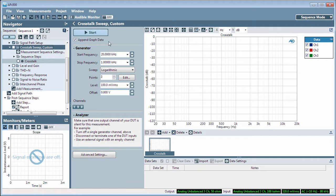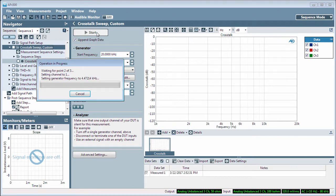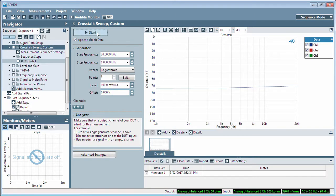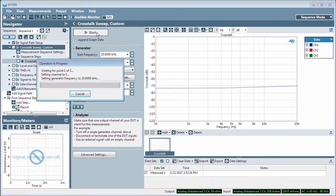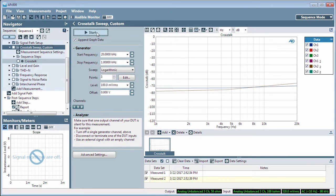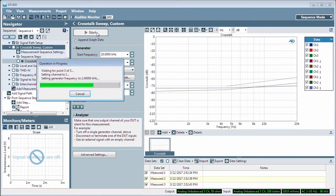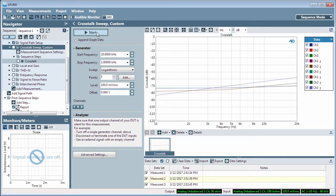With Channel 1 muted at the DUT, click Start to see the Crosstalk response. Then unmute Channel 1 and mute Channel 2 and run the sweep again. And then do the same for Channel 3. The three results are appended on this graph.